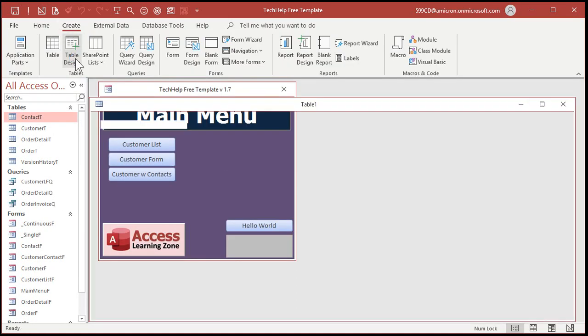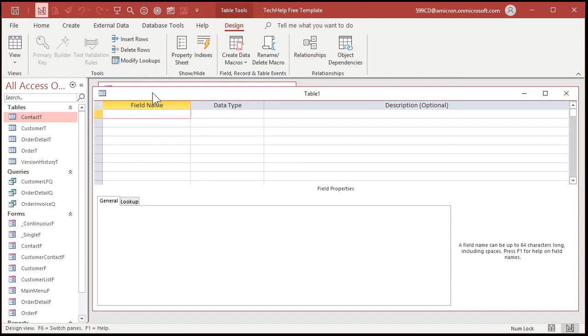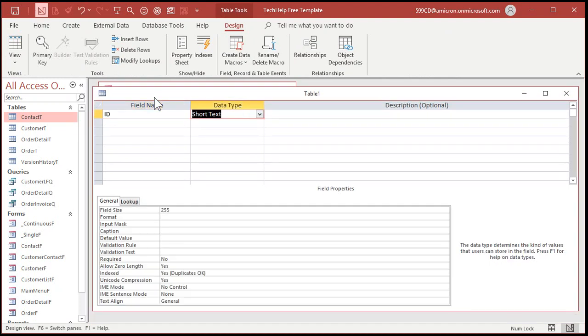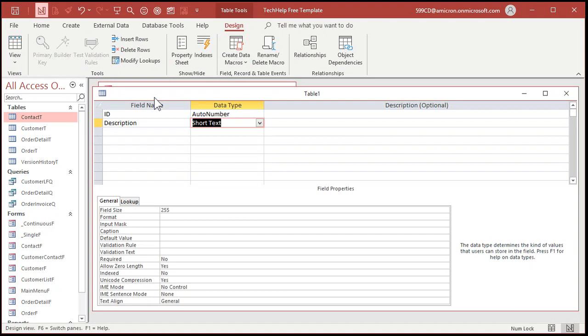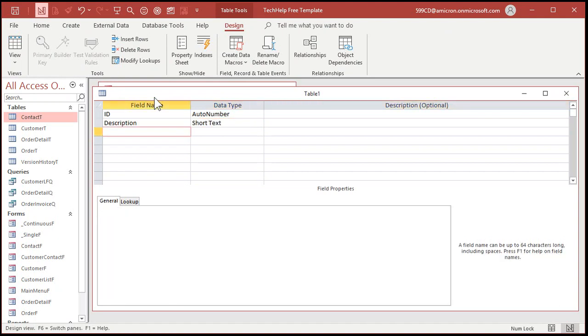Create table design. ID, of course, auto number. If you want to put a description in here, you can. Like I just said, like the Smith project or whatever, or an ID to link it to a customer record. That's up to you. Now, we basically have three dimensions we want to store in the table. The height, the width, and the depth.